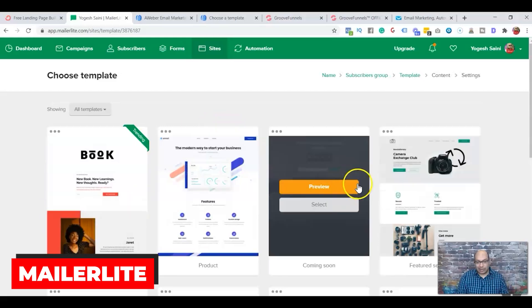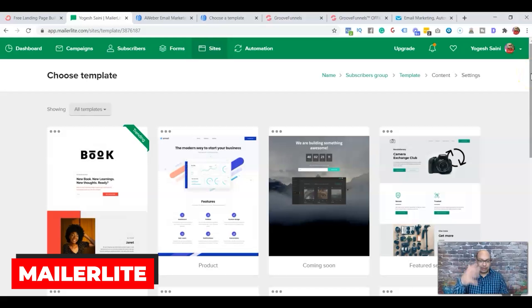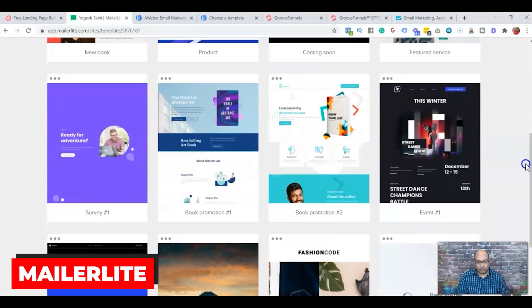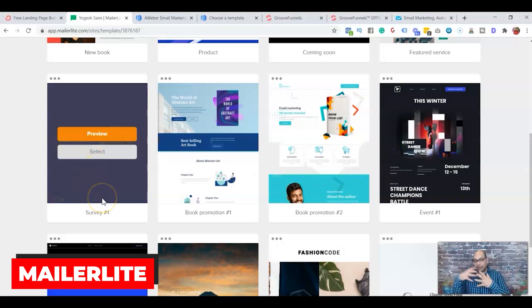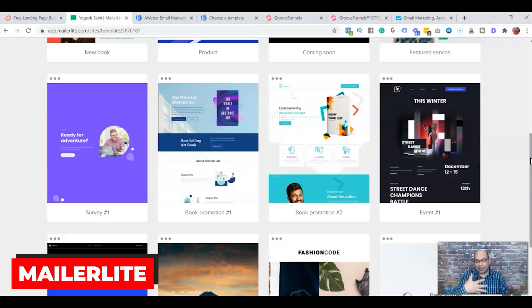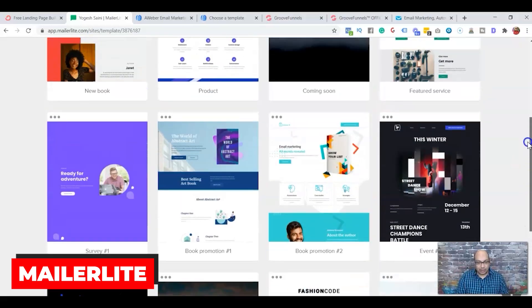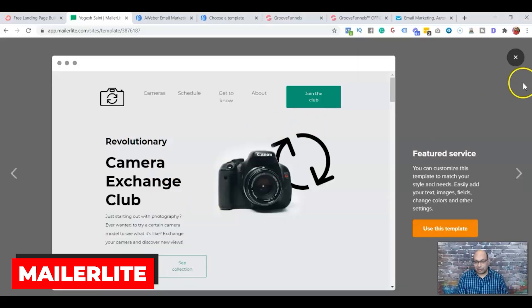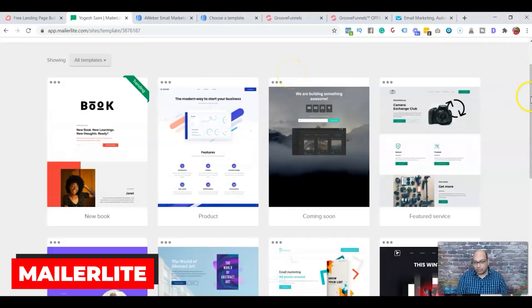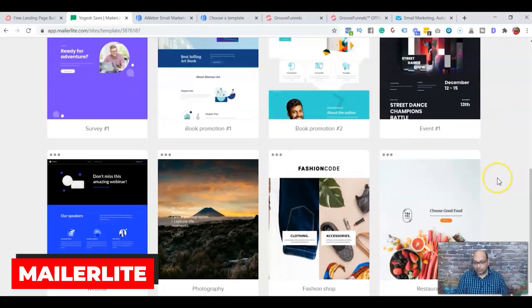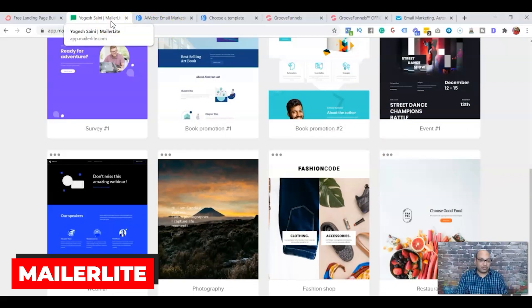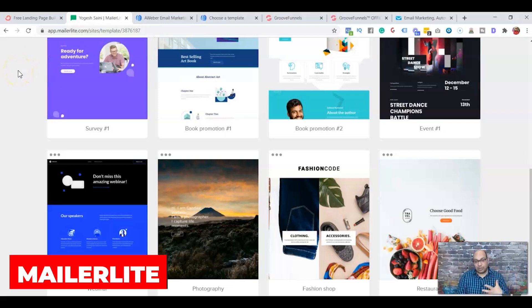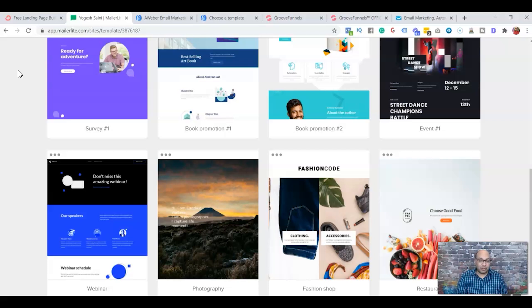These are all the templates you can use in Mailerlite. They don't have any blank templates, but any of these templates work well and it's pretty simple — you have elements you can delete or add, just like other landing page builders. There are templates for promoting books, events, joining a club, and more. Remember, it's free for the first 1,000 subscribers on your email list.